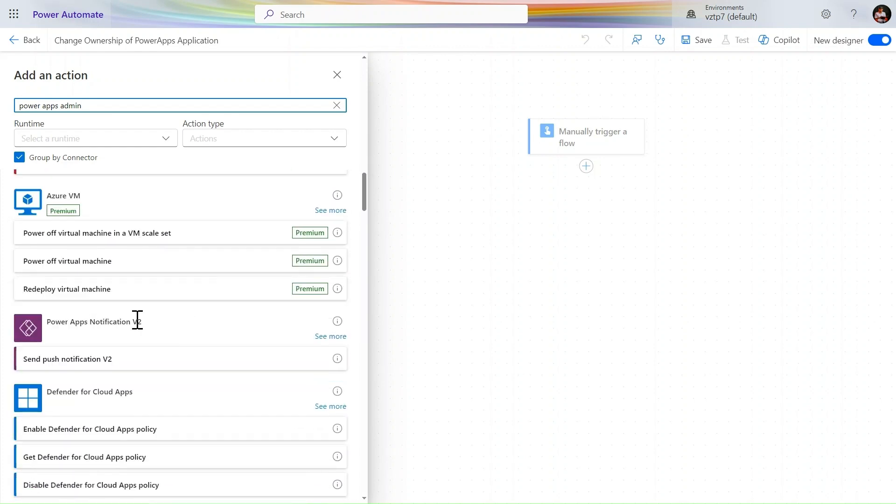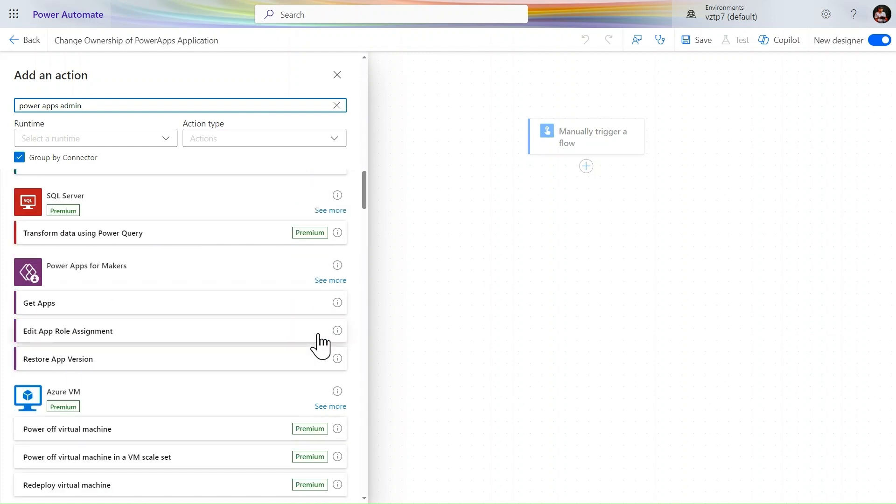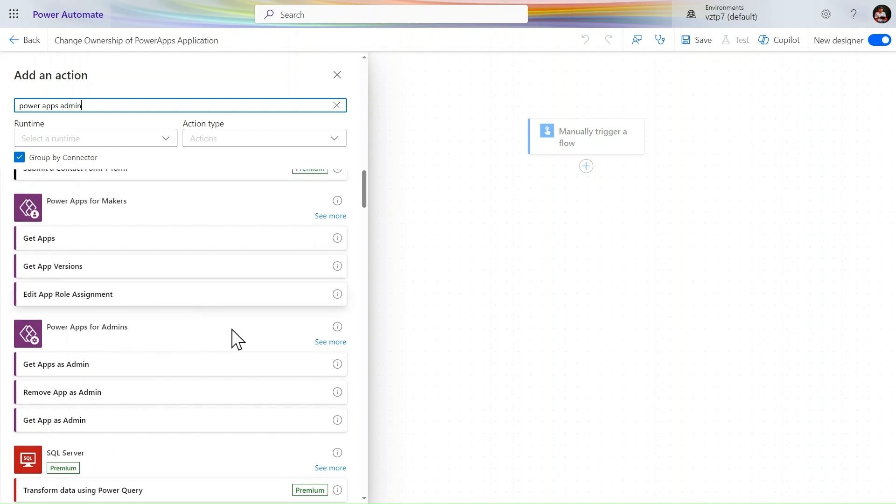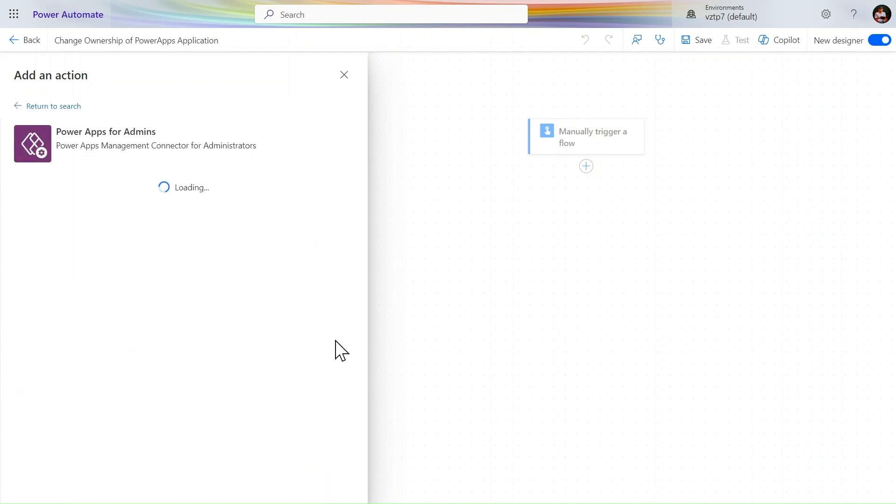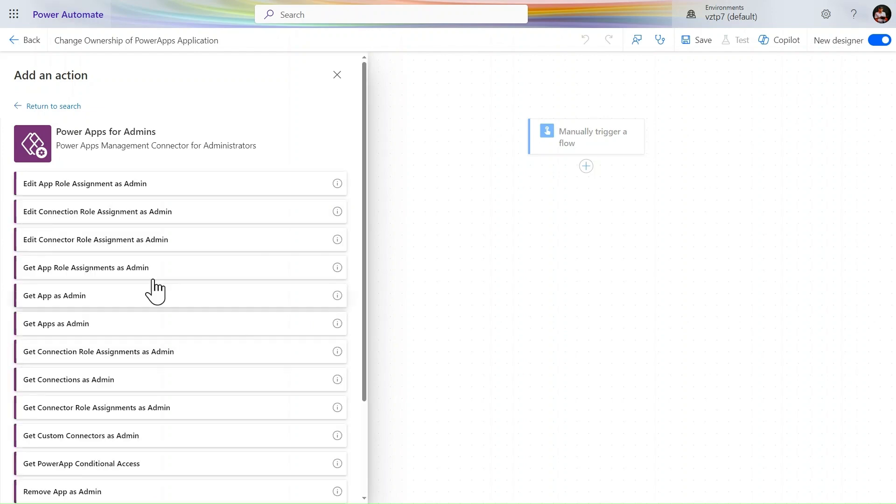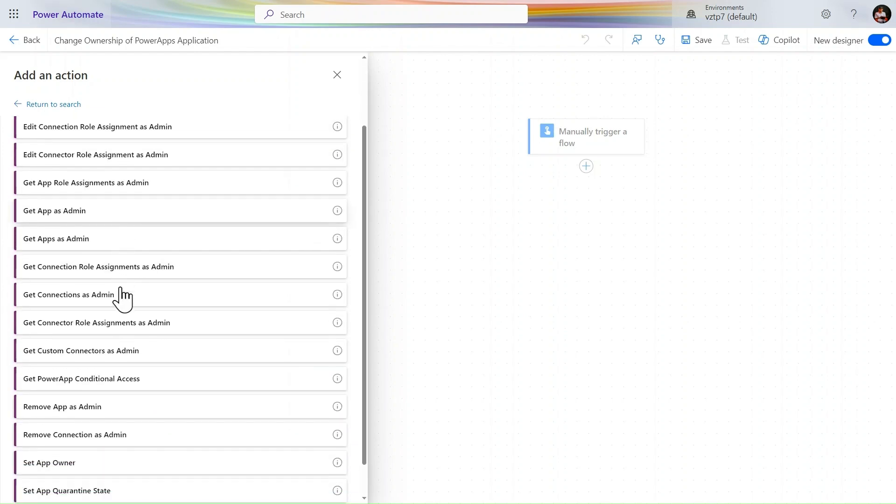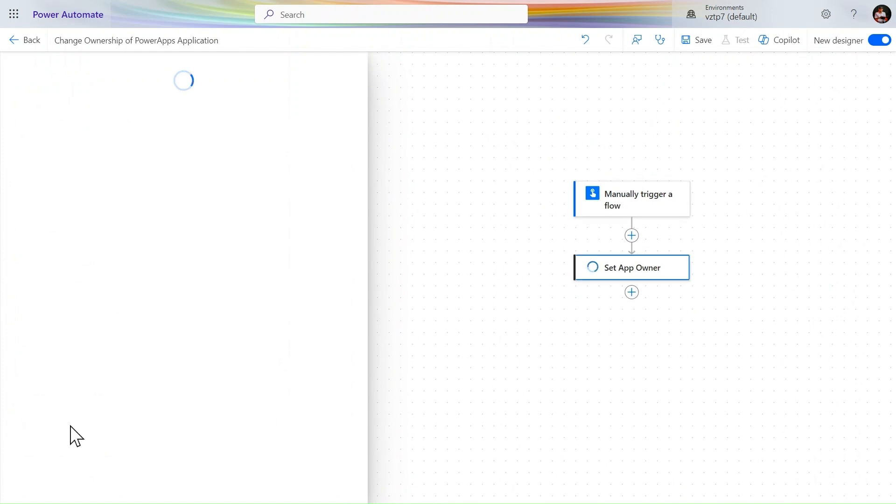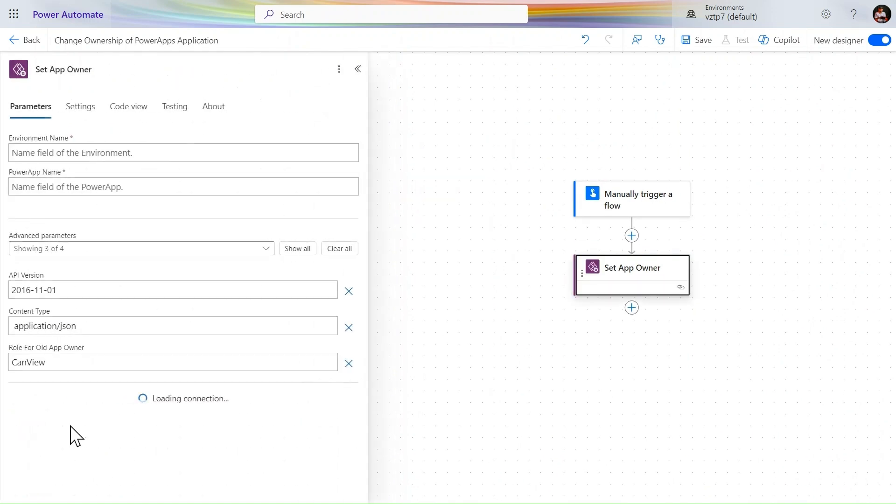Let's scroll it down. Power Apps for the admin - we have this. Let's simply click on this connector. Power Apps for admins - we need this connector. We need to change the app owner, so here we have one action: Set the App Owner. Let's simply click on that action.